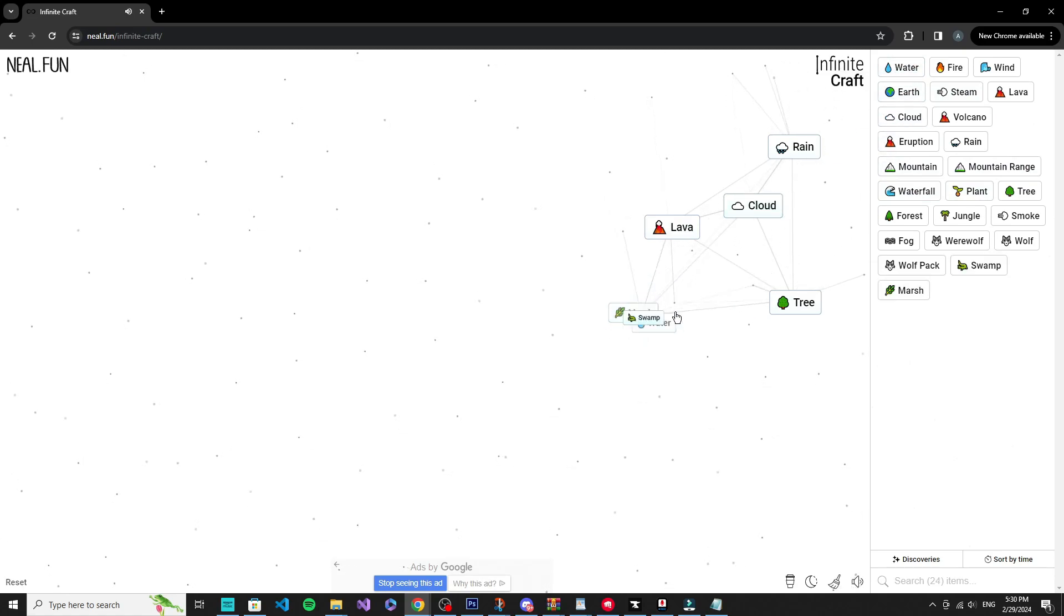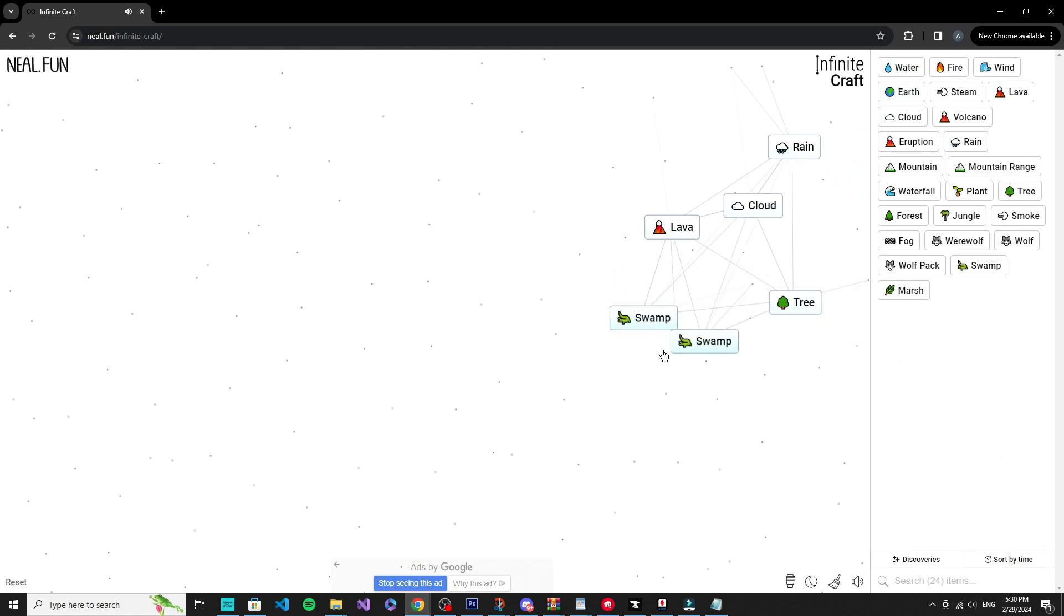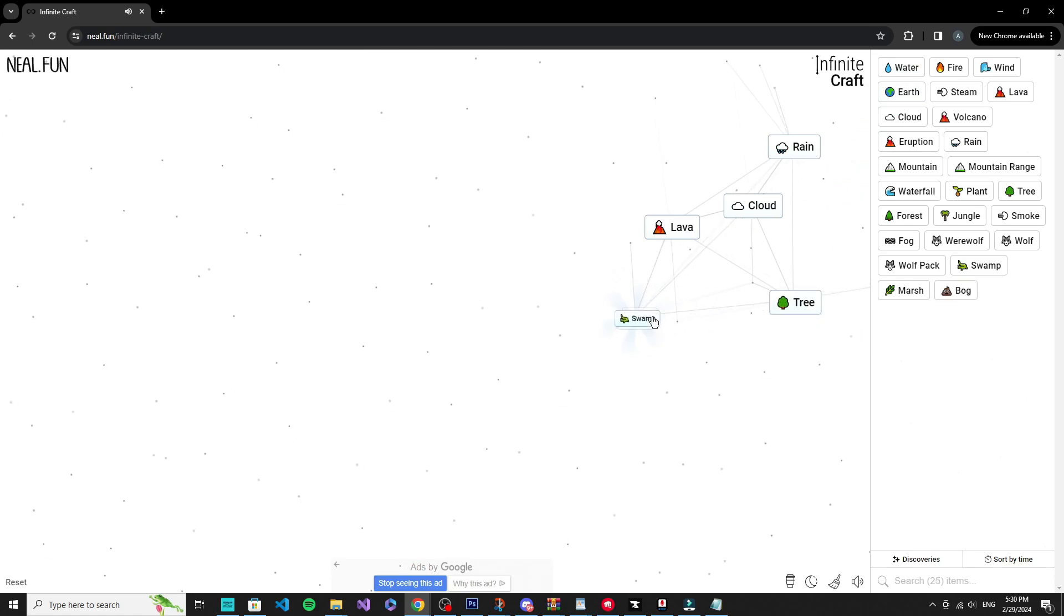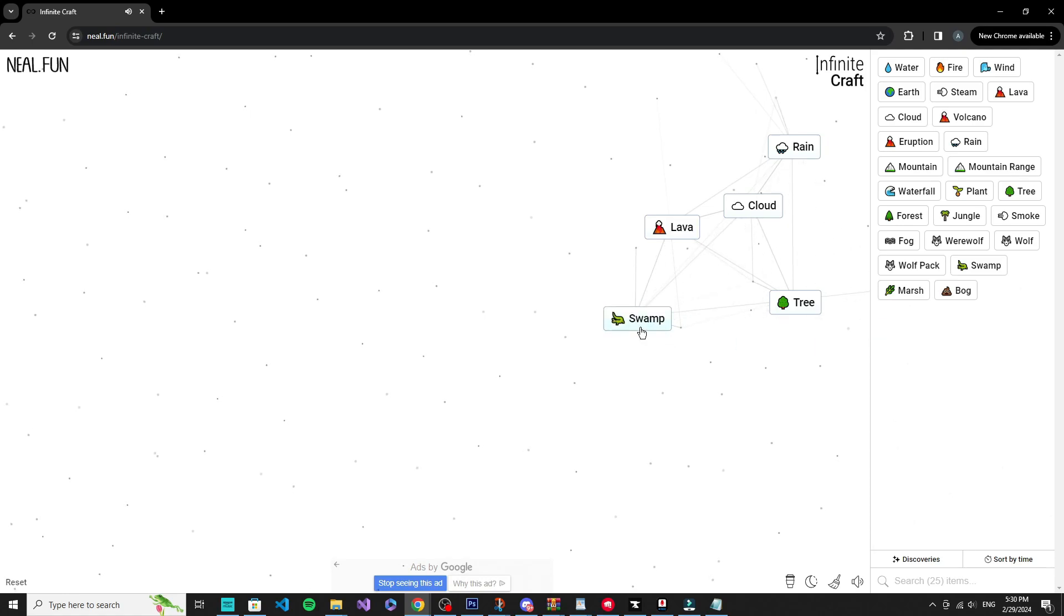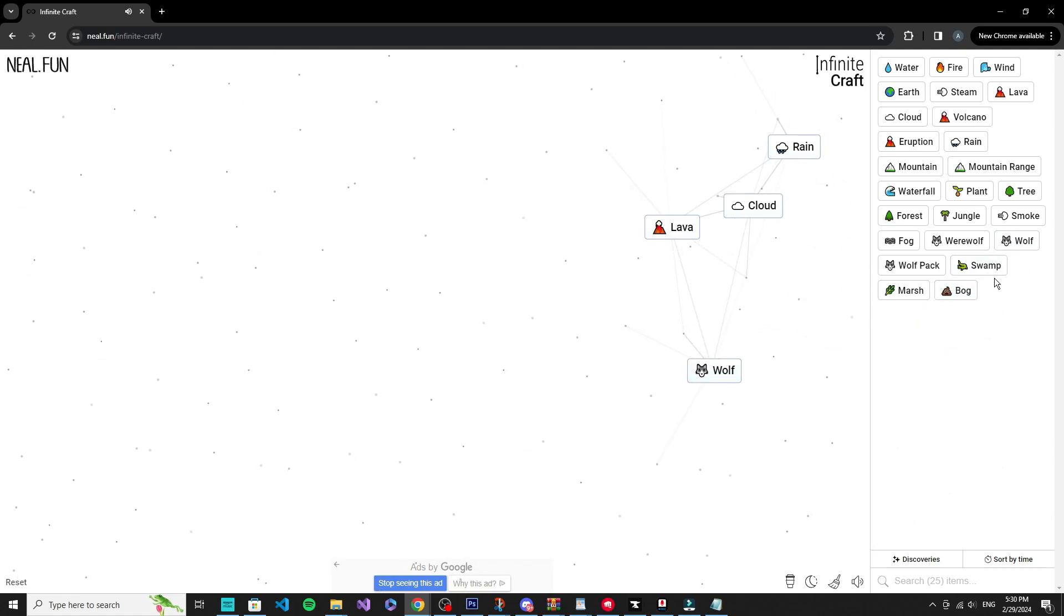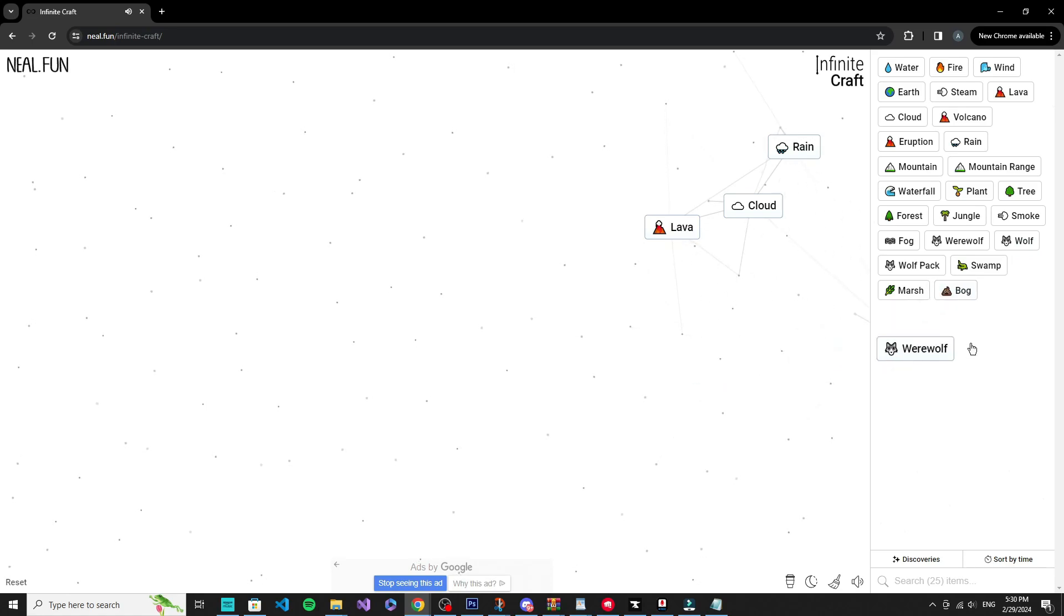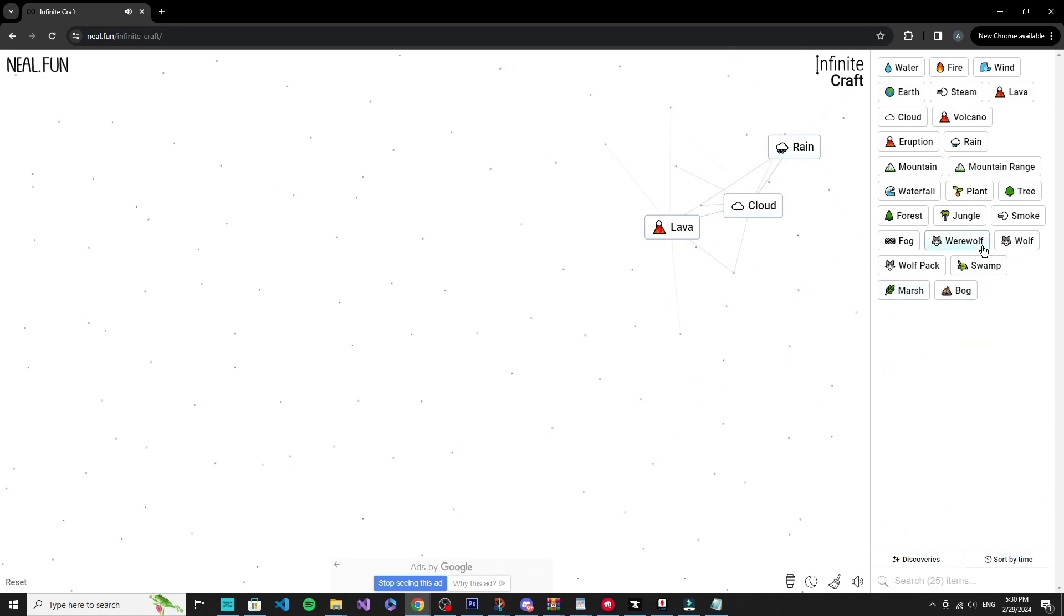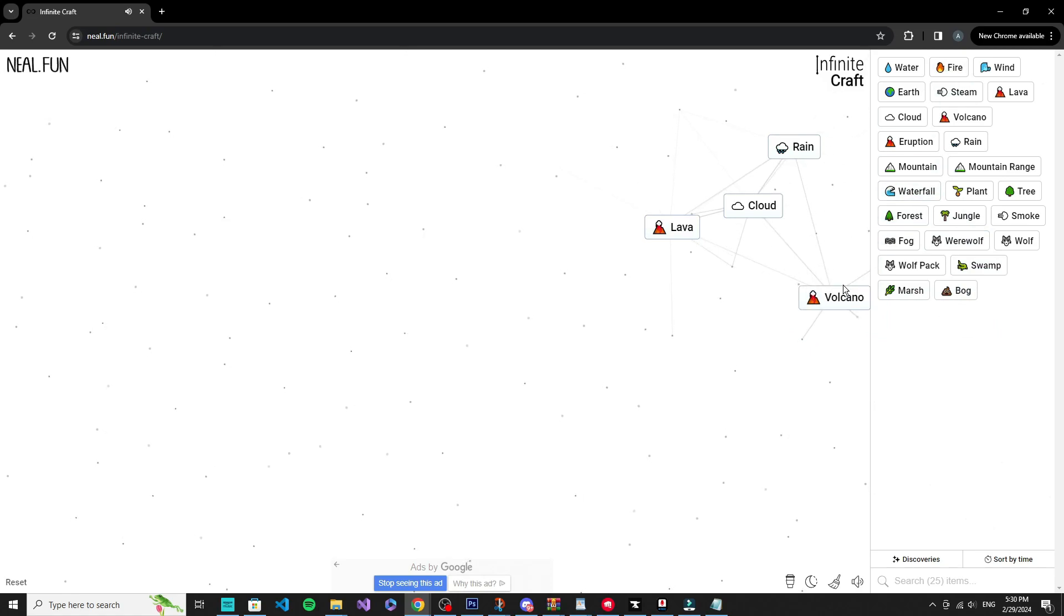Marsh, okay. Bog, okay. Wolf plus tree, okay. Everything is just - so I'm kind of seeing a trend already.